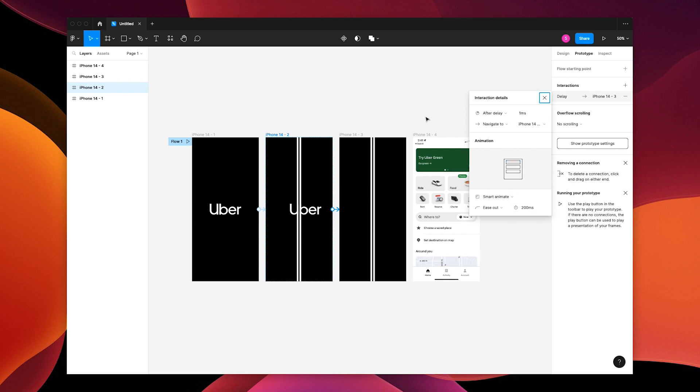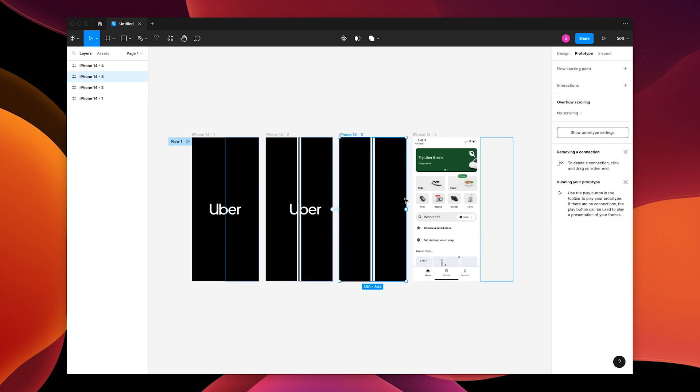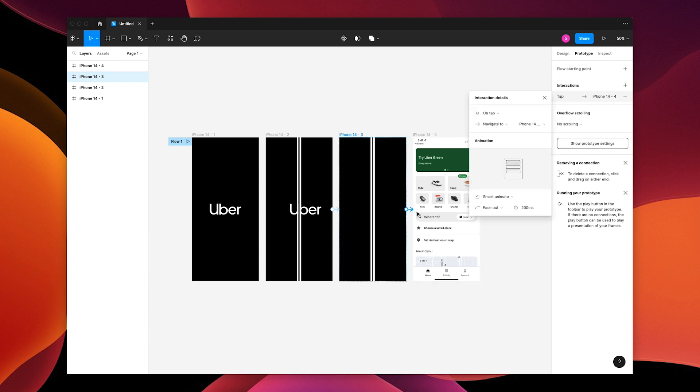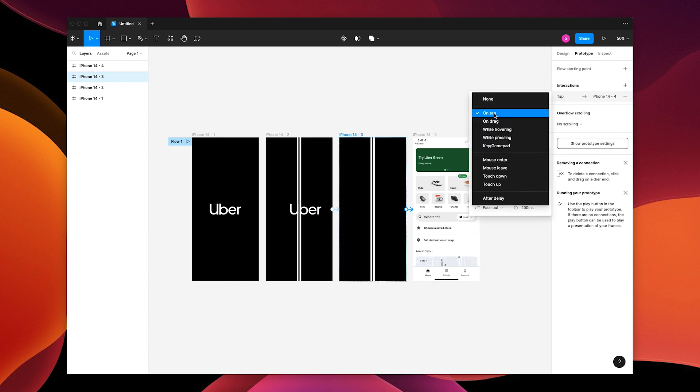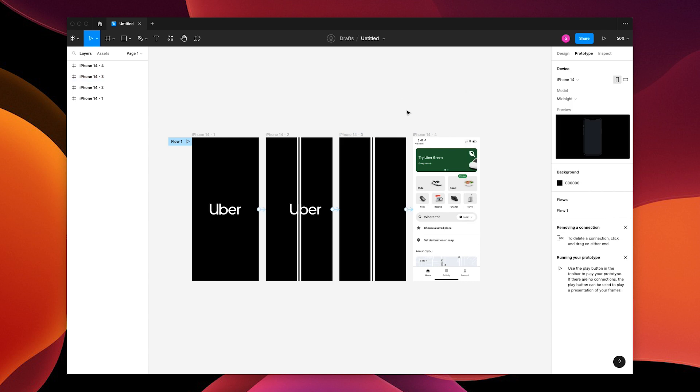Grab your next one, drag to the next. After Delay, 1 and 1500. Alright, let's play our prototype.